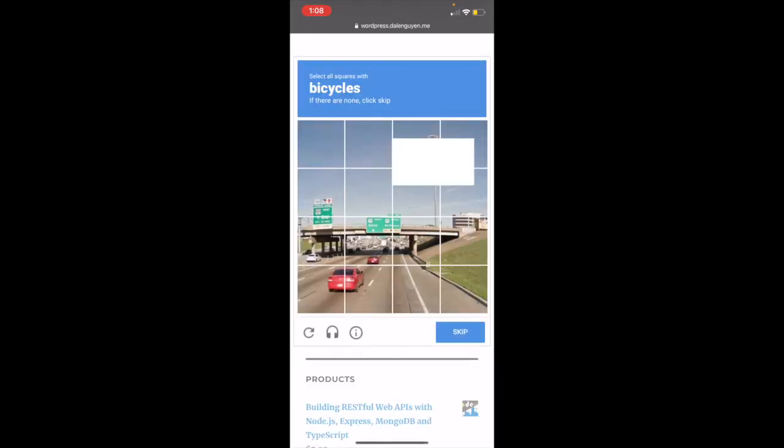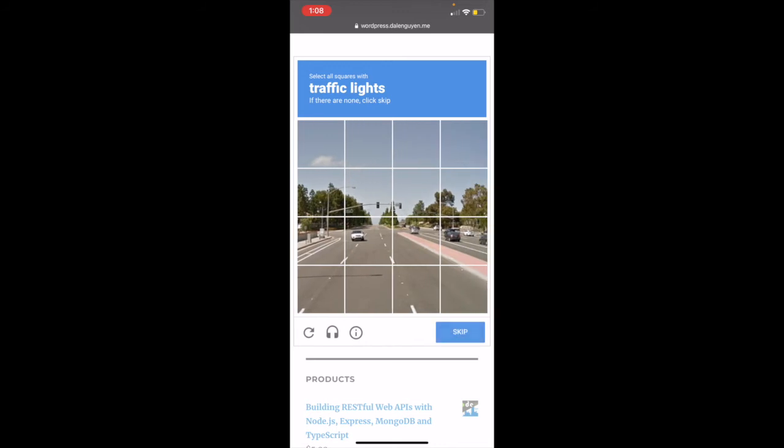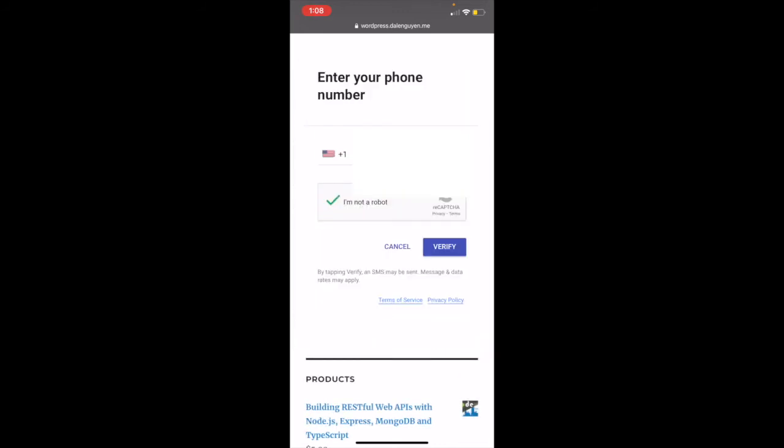Wow, there's a bicycle. I can't see any bicycle. I'm gonna skip it. Traffic light. I'm not a robot, and then I verified it.